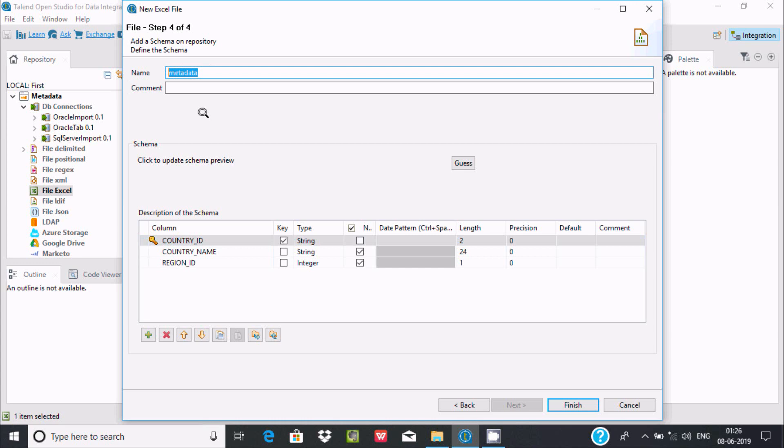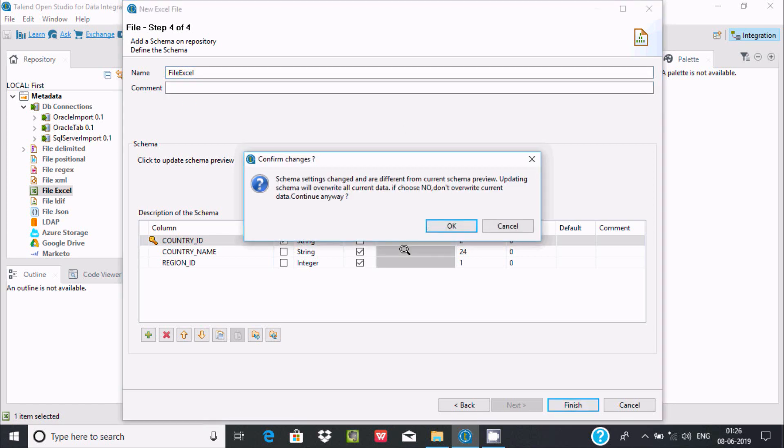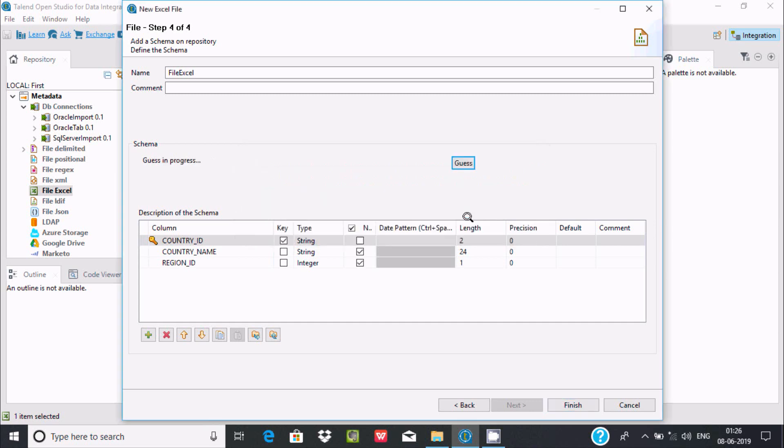Give it a name—I'm calling it file action. You can keep a comment if you want. When I click OK, I get the message 'schema settings changed and are different from the current schema preview.'